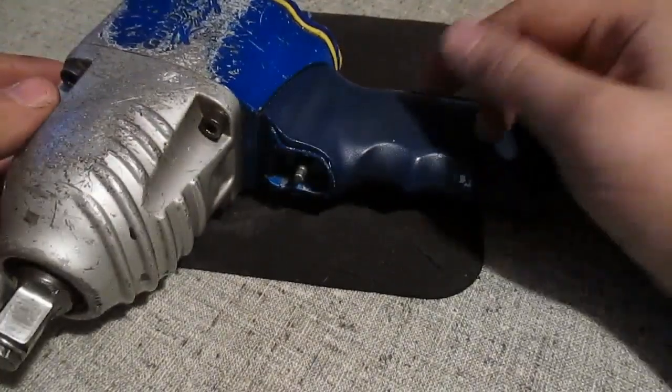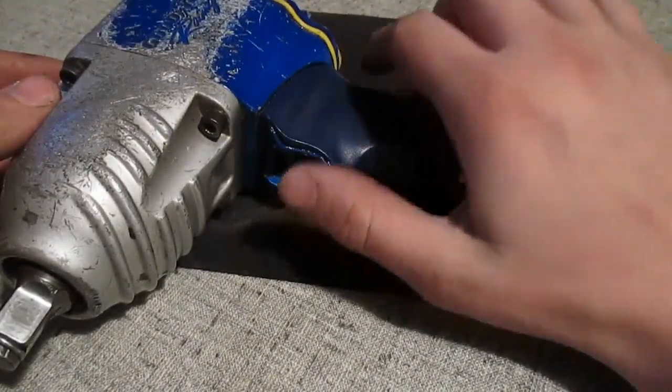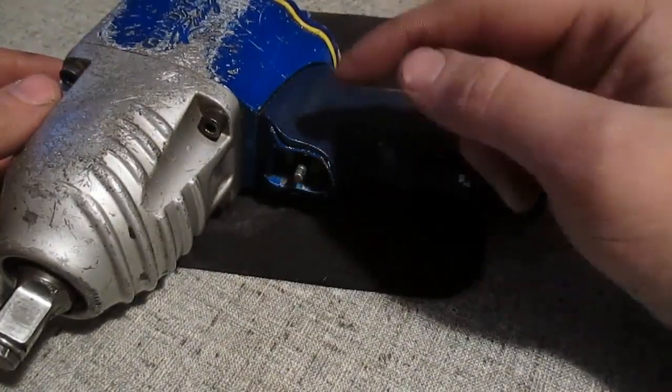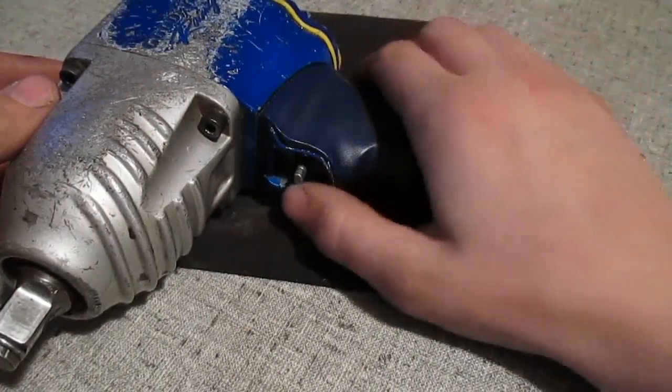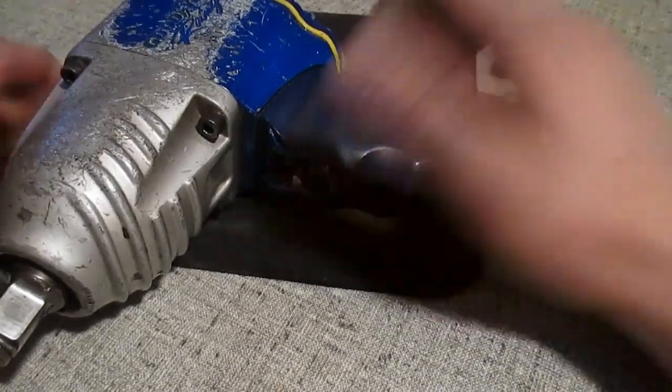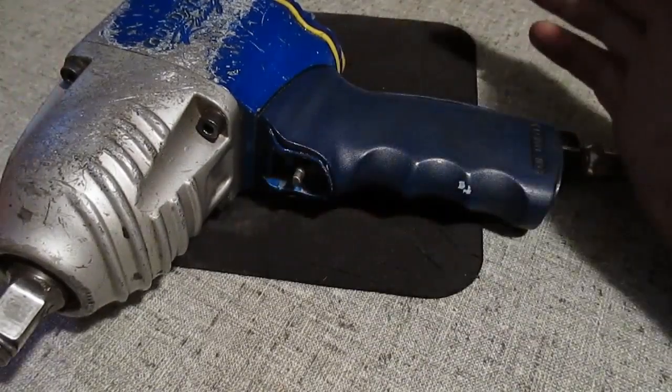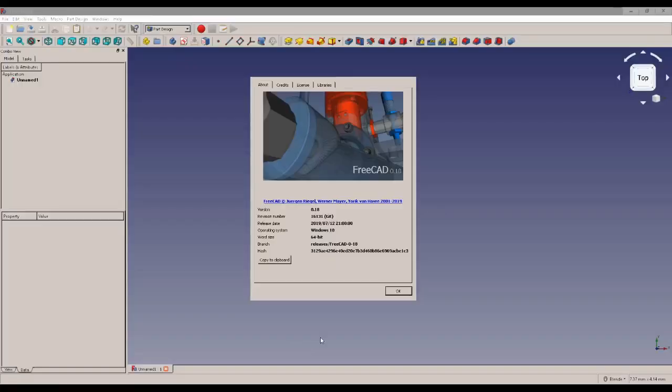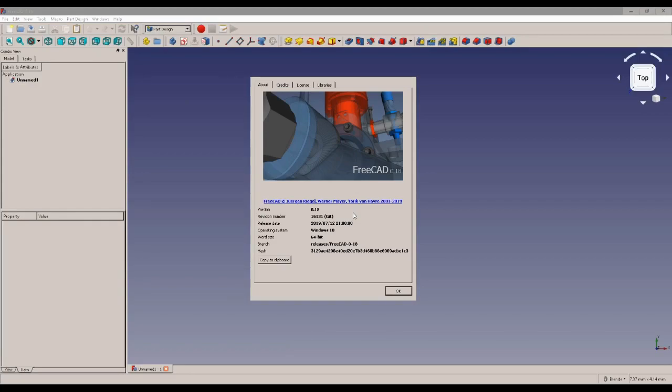Let's head over to the computer and I'll show you how I designed a new one using a free program called FreeCAD. Okay, first off the version and build info for anybody who might be interested in that sort of thing. Also, if you're new here, please subscribe.